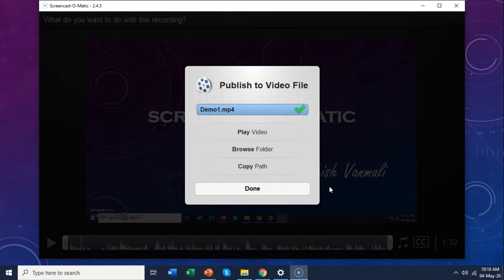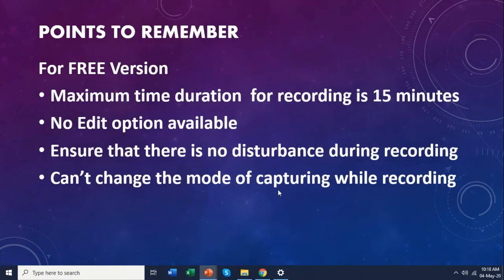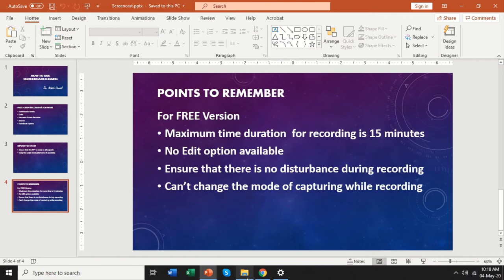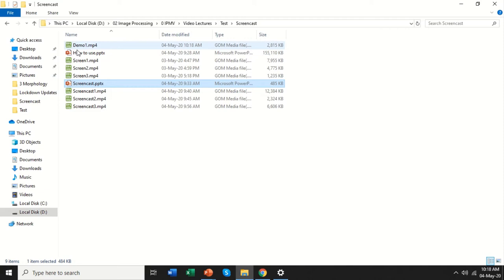I will say done. So if you go to that folder now, you can see a video here — it says 'demo one dot mp4.' So this is the file.